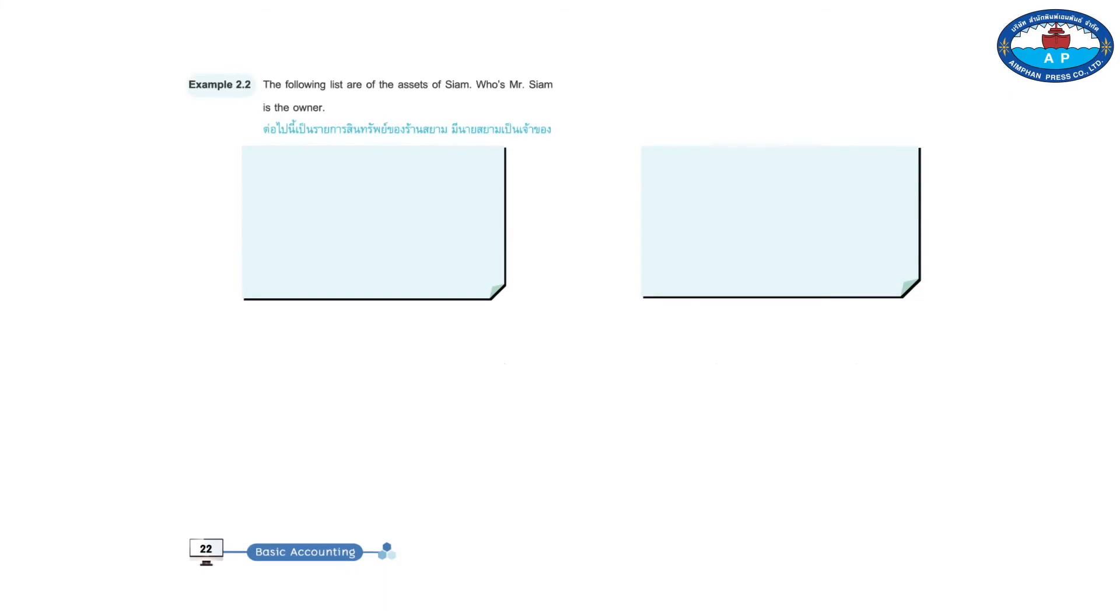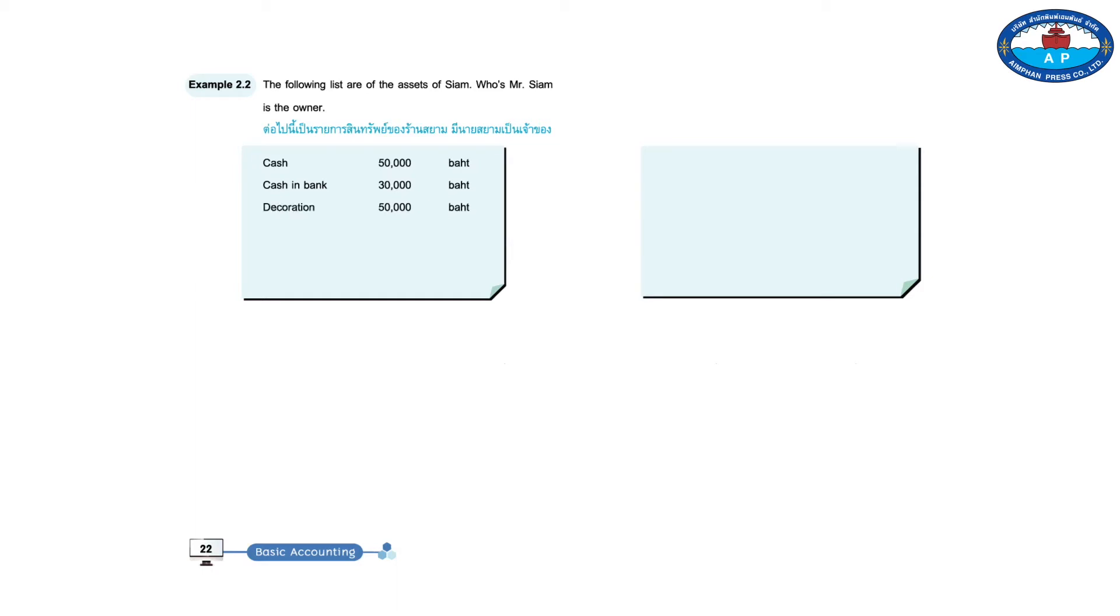Example 2.2. The following list is of the assets of Siam, which Mr. Siam is the owner. Cash, 50,000 baht. Cash and bank, 30,000 baht. Decoration, 50,000 baht. Building, 100,000 baht. Car, 300,000 baht. Total, 530,000 baht.